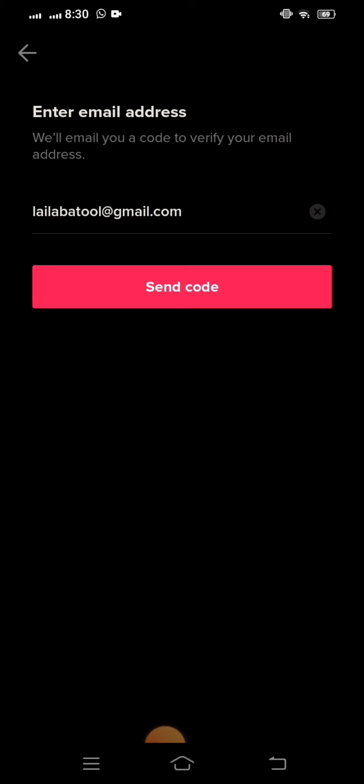If you tap on the Send Code option, your problem will be fixed. If your problem is not fixed, tell me in the comment box and I will try to solve your problem. If you have an issue about Instagram, WhatsApp, Facebook, or Snapchat, tell me in the comment box and I will solve your problems.